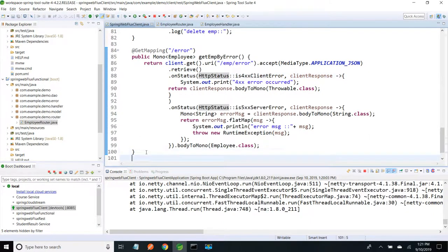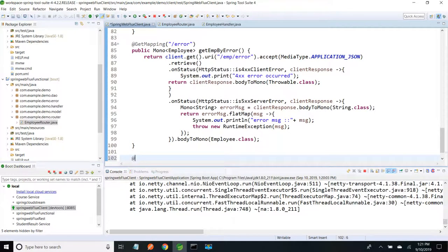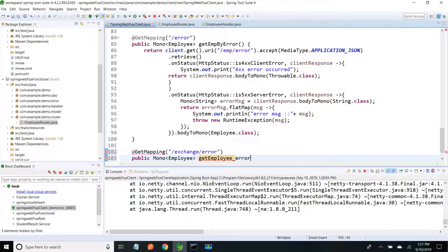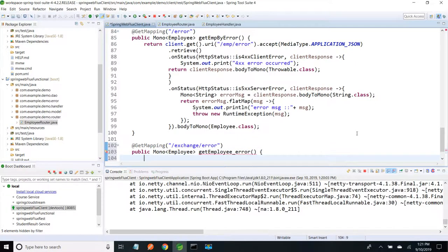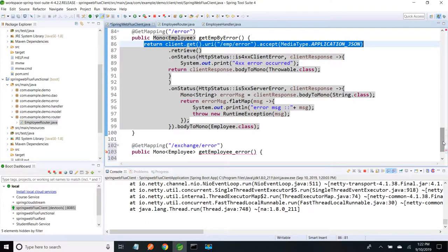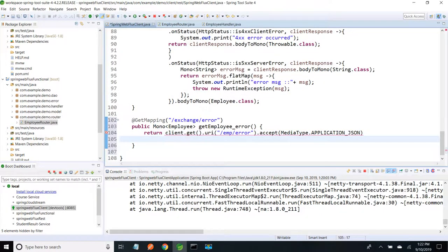I will show how to handle for the exchange method. I am going to create one more endpoint with a GetMapping. I am giving the URL slash exchange slash error. It returns public MonoEmployee, method name getEmployee_error. I am going to use my client dot get with the same endpoint URI, but I am going to use exchange instead of retrieve. I am copying the code and pasting it here, and here I am going to call exchange.